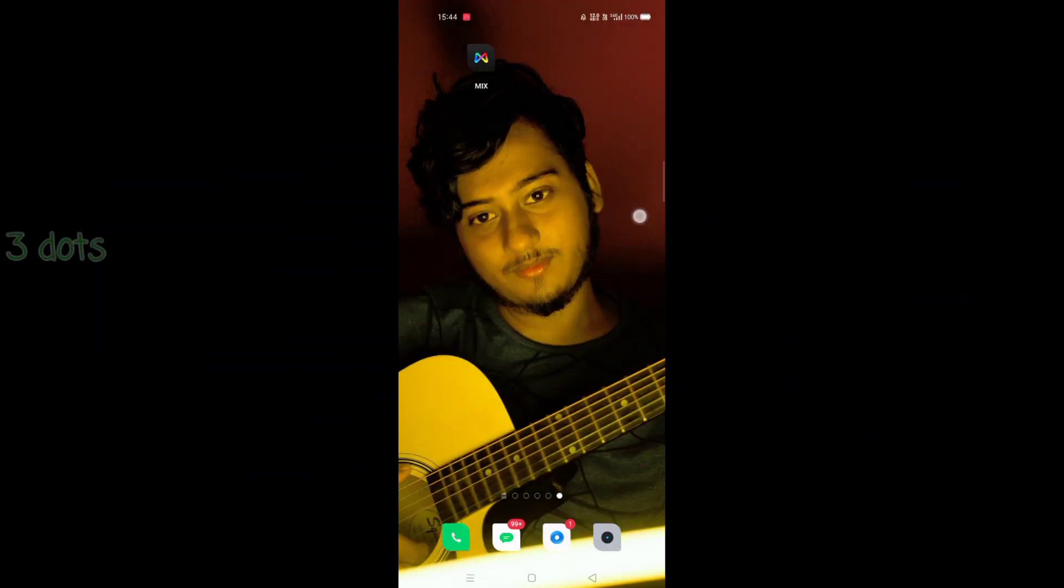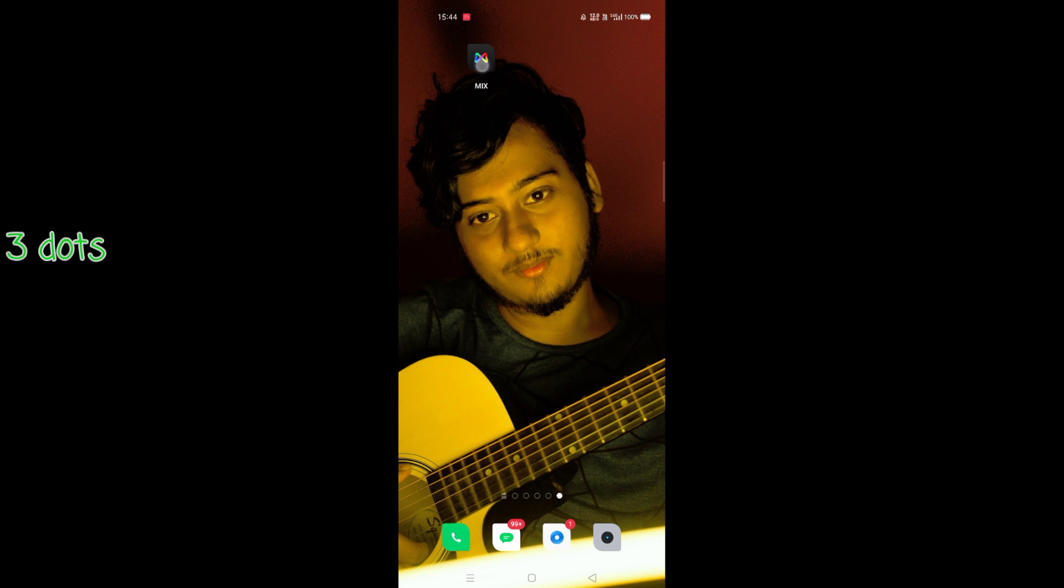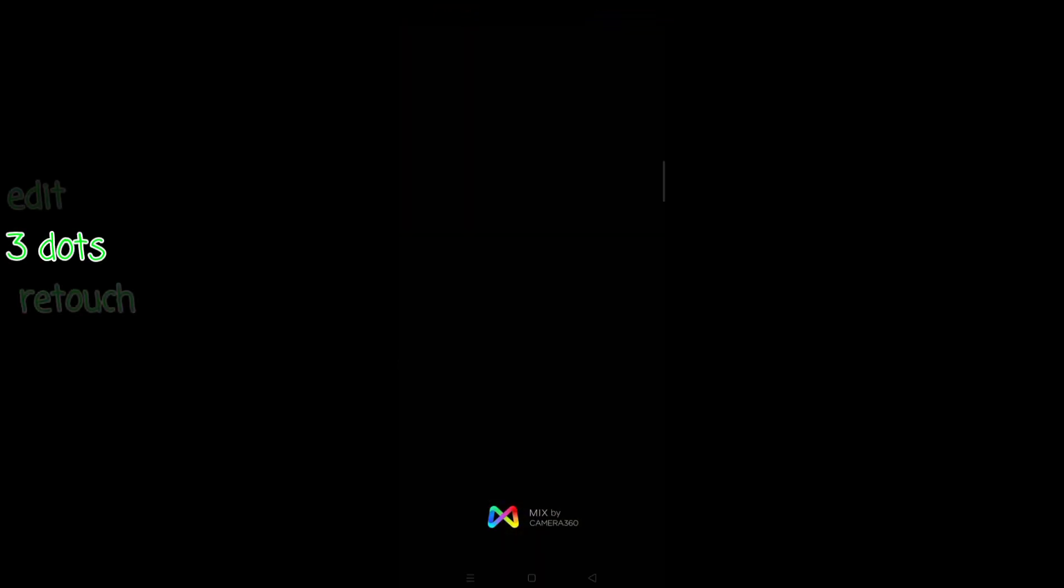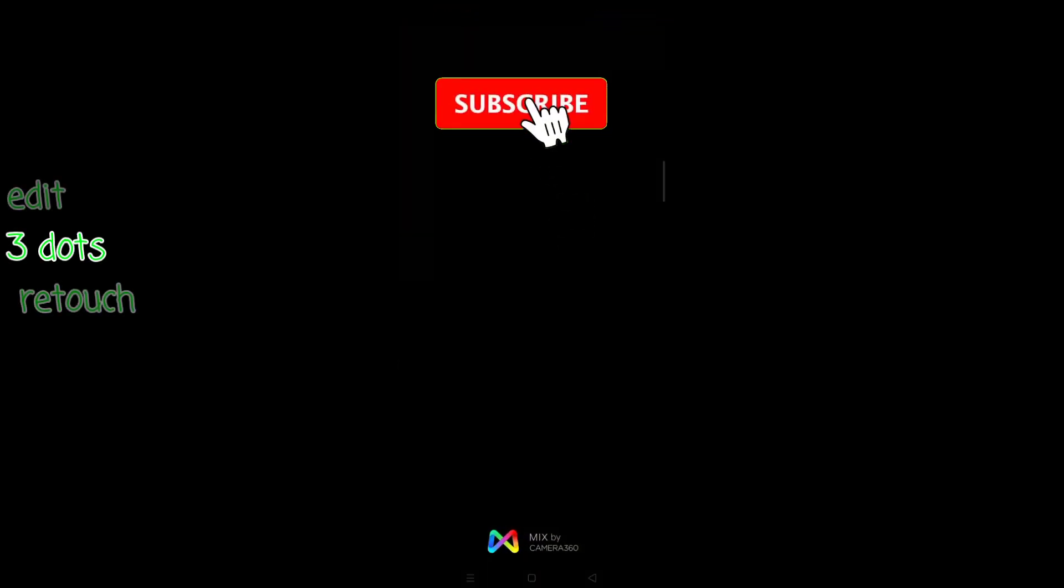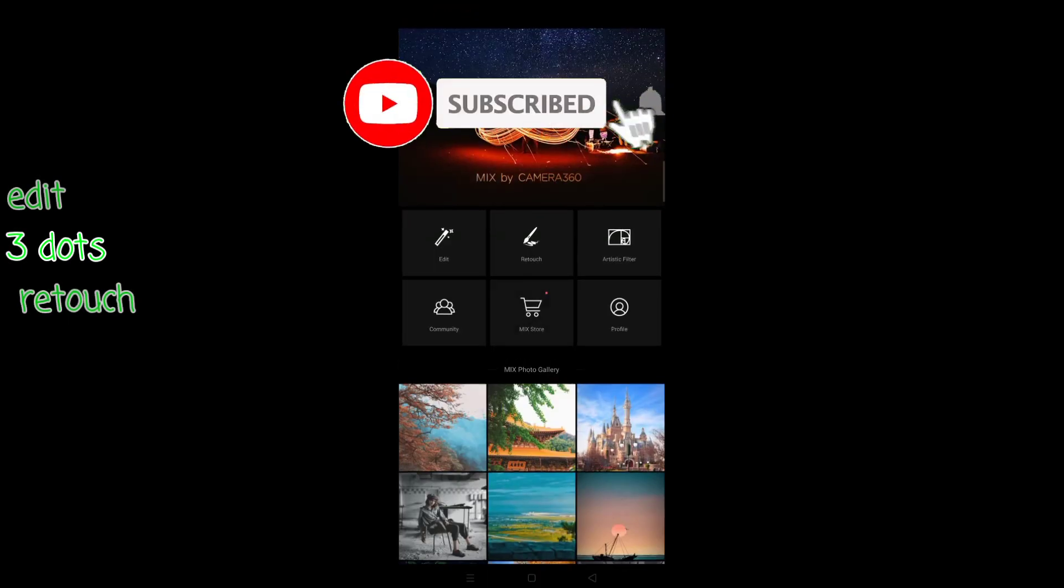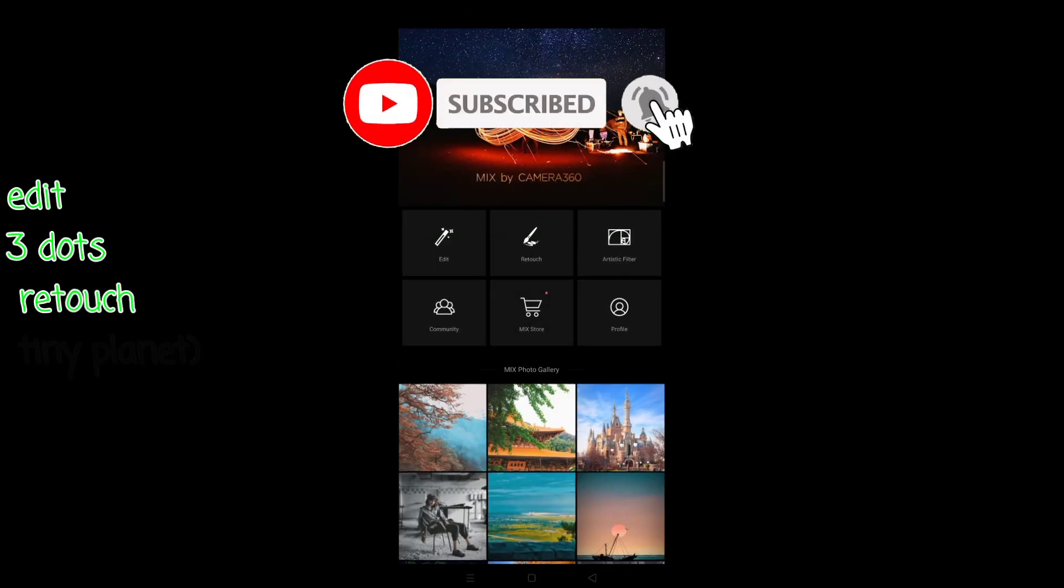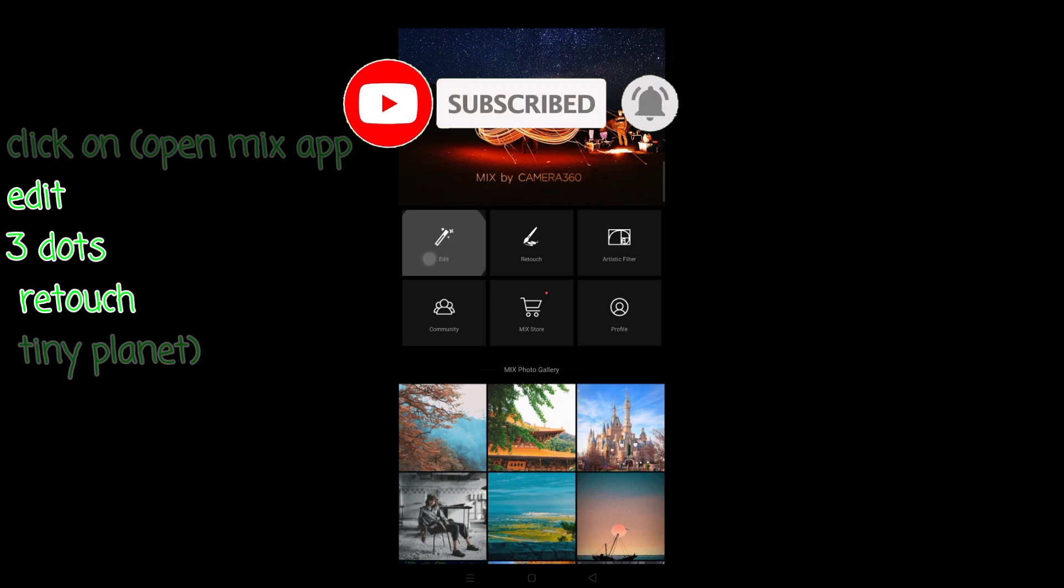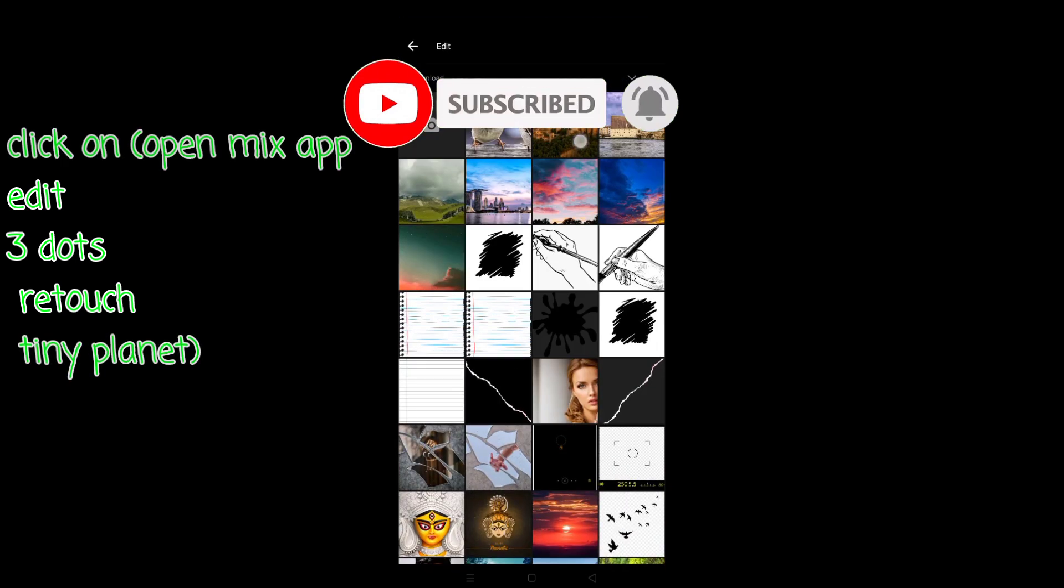So guys, let's go to editing. First of all, open the Mix app, which is free in the Play Store. I have given this link in the description. Click on the edit option.